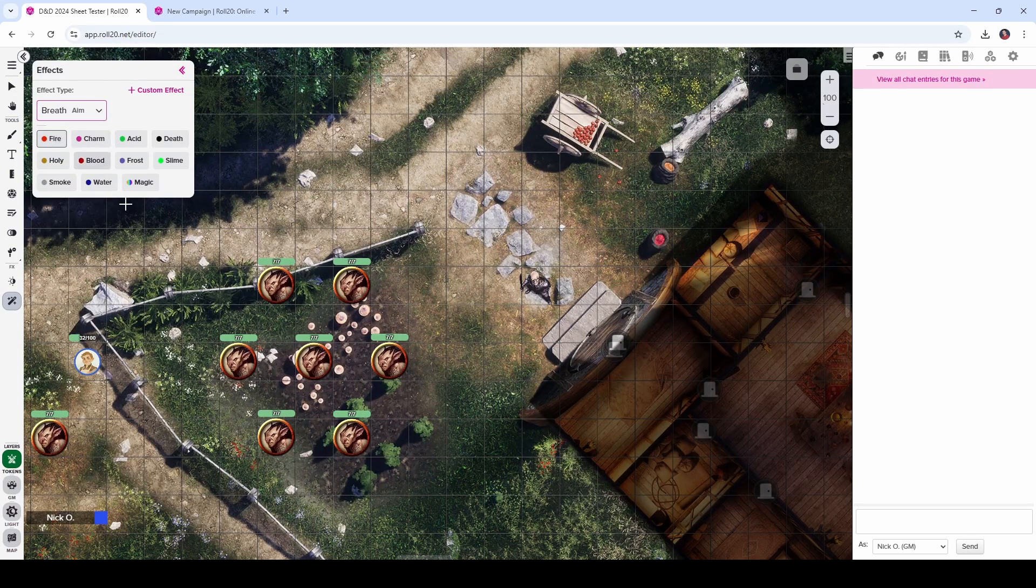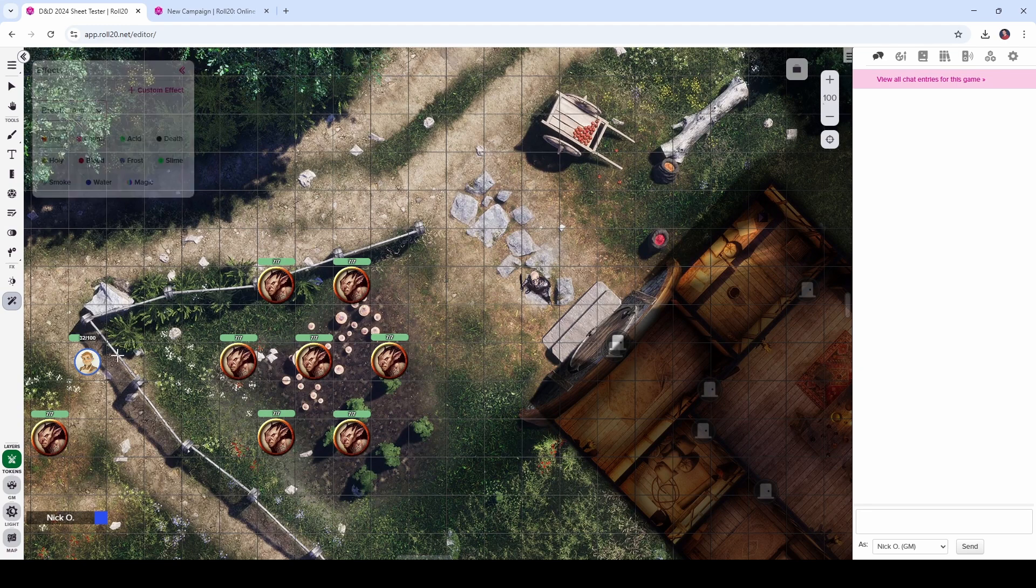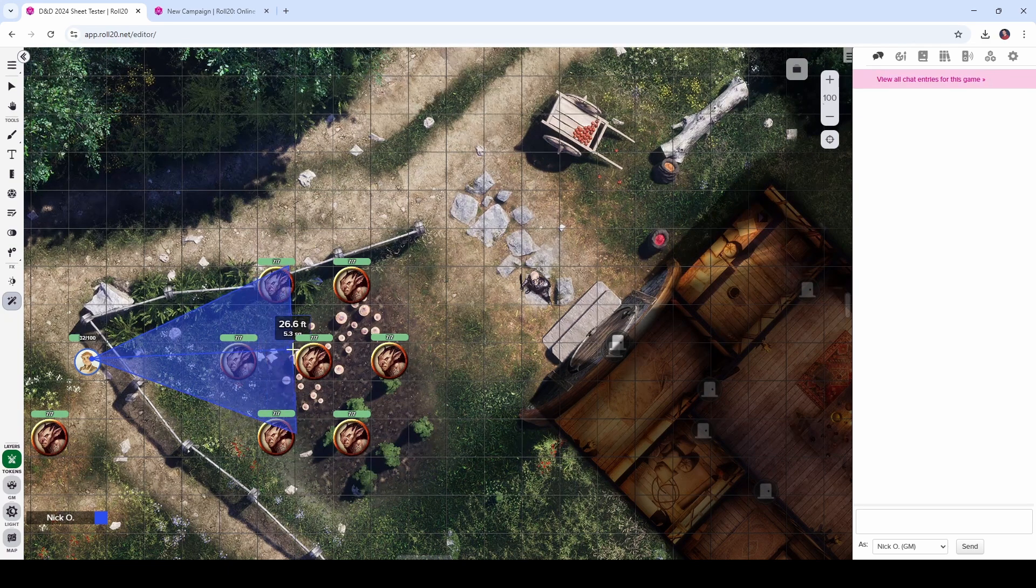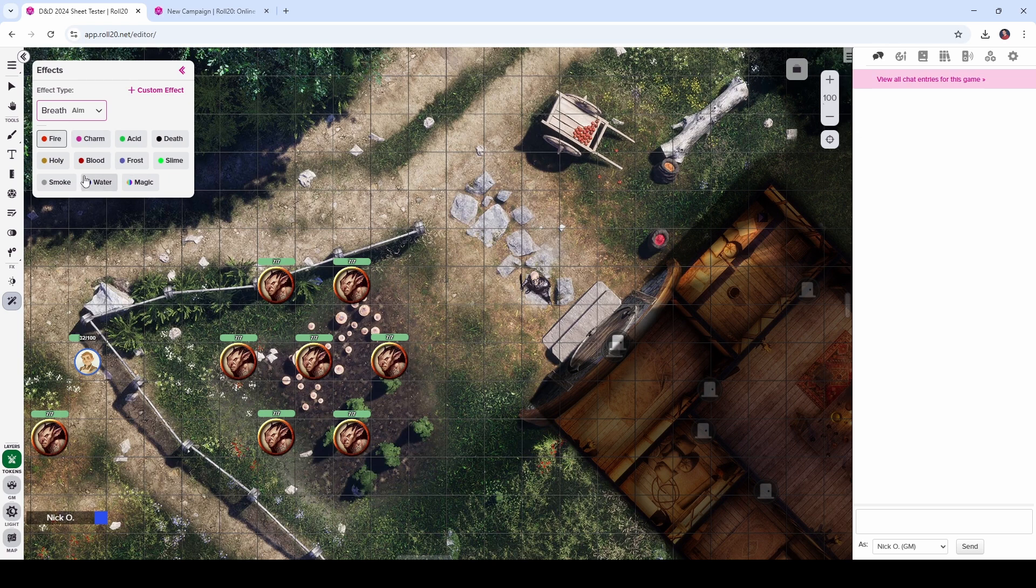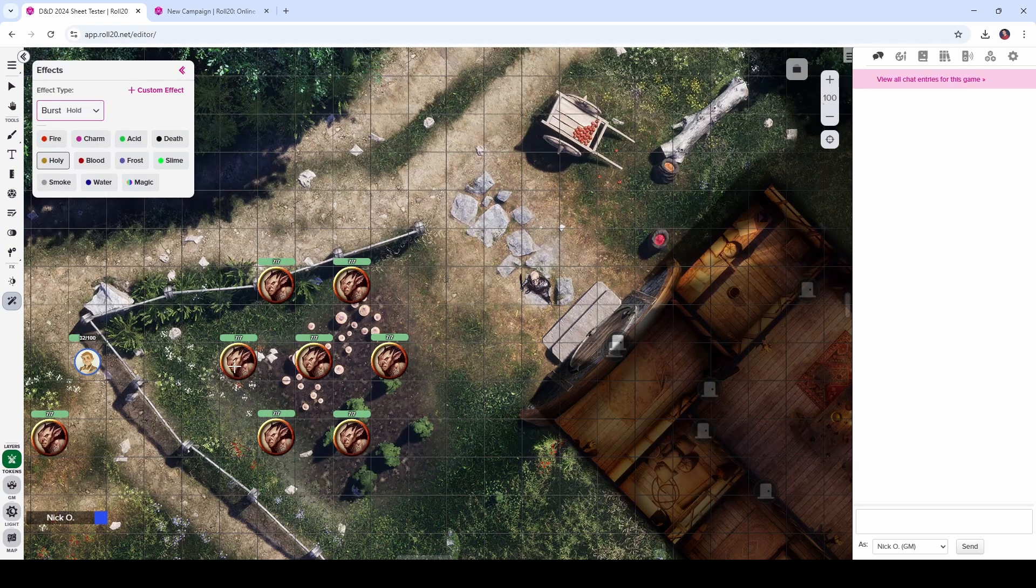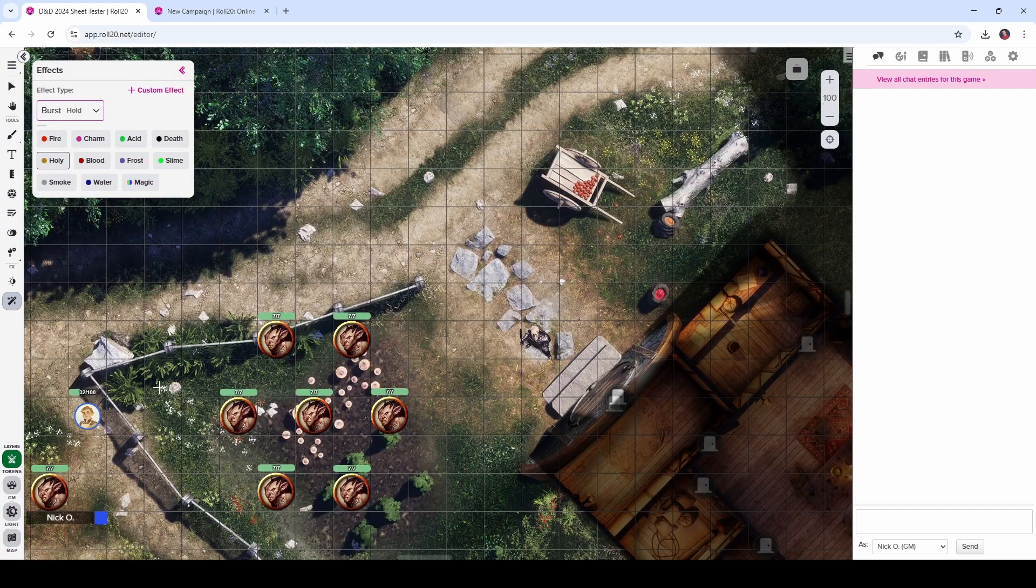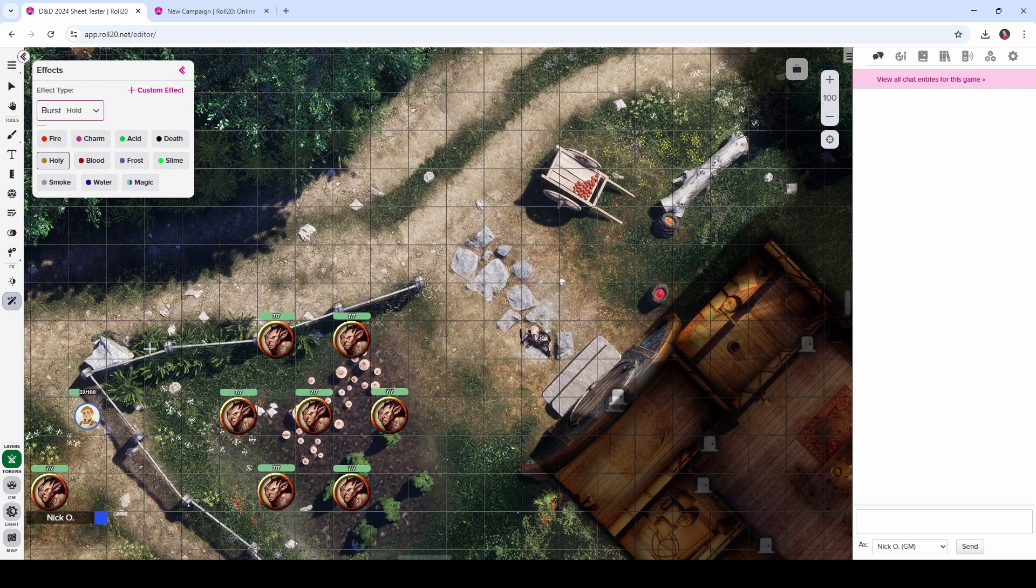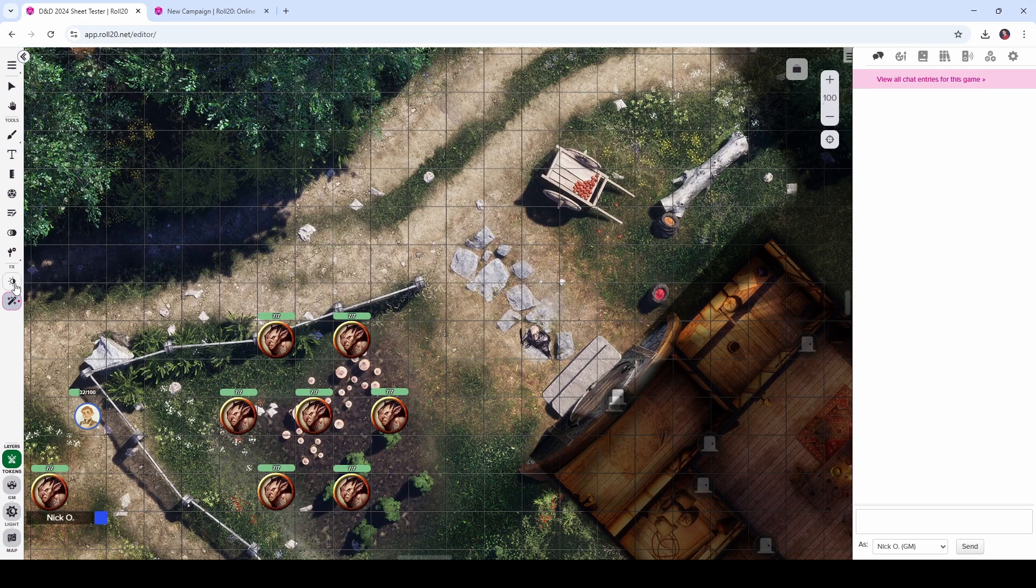So, let's say our warlock casts burning hands. We can use this breath and fire effect to create a cone of 30 feet that gives us fire like that. Or maybe we want to have a burst effect for something like sacred flame. So we could say that we were going to have a burst of holy and then there we go. Now we have that. And this is just a really neat way for you to spice up your games in order to apply a little bit of extra magic as you're going along.